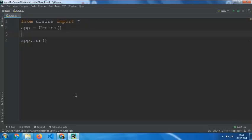Hello guys, I am Pratangshu and you are watching PratangshuDev. In today's episode I am going to show you how you can make Minecraft with Perlin Noise in Ursina engine.